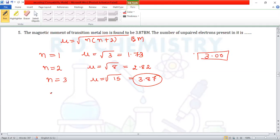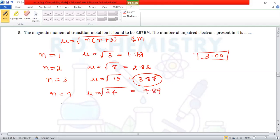We can also continue checking: the maximum number of unpaired electrons in d-orbitals is 5. For n=4, μ = √24 = 4.89; for n=5, μ = √35 = 5.91.